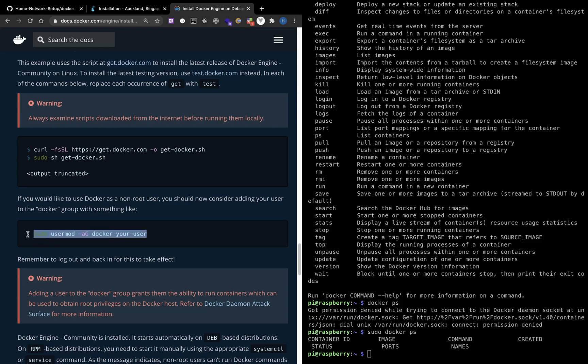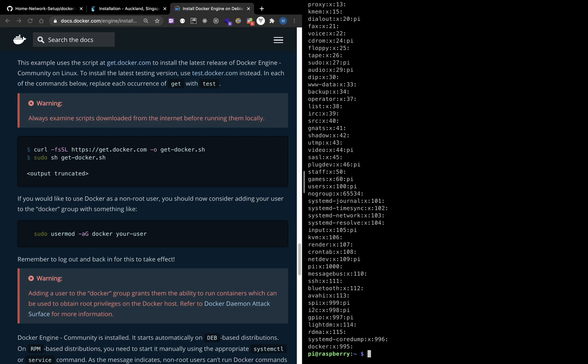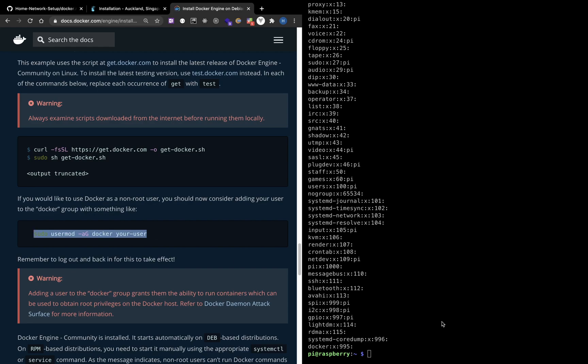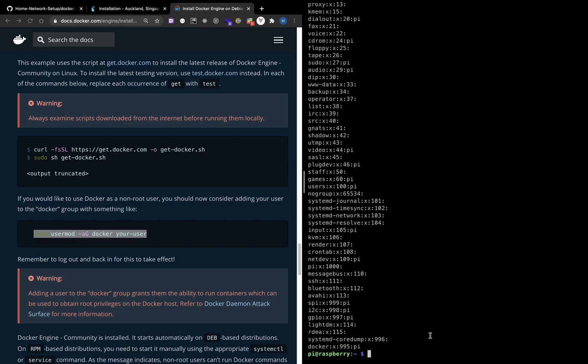The best practice is to use this command and add myself to the Docker group. If we look at the group, we see that this is Docker and I'm not in this group. So let me run this command. The username is Pi. Then let's check the group again. Now Pi is in the Docker group.